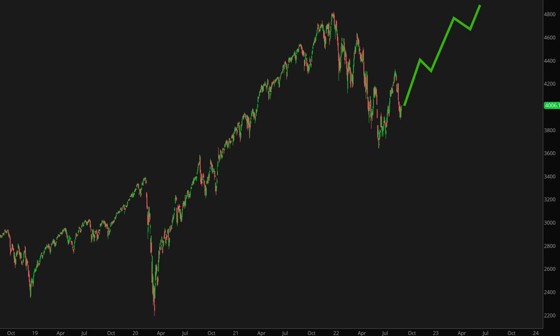The key level to watch on SPX is 4300. If the index can move above this level, the odds of an inverse head and shoulders pattern playing out will substantially increase.